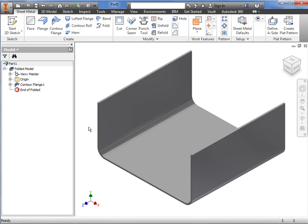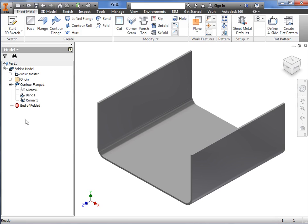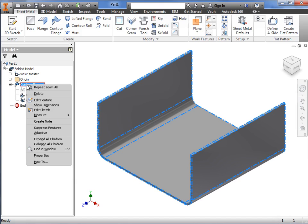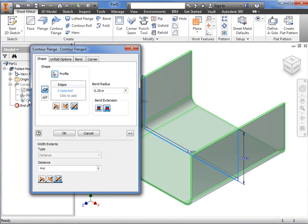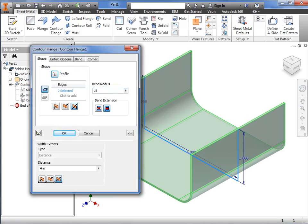Here in the browser, I'll expand the contour flange feature, and you can see the sketch, bend, and corner features appear as children of the main contour flange feature. Next, I'd like to make a quick change to the bend radius. To edit the contour flange, I'll right-click the feature and select Edit Feature. I'll change the radius dimension to half an inch and click OK to finish the flange.